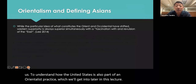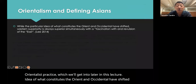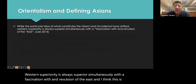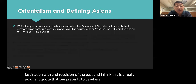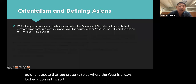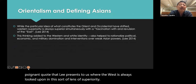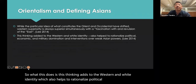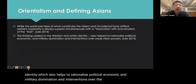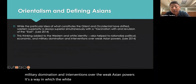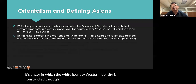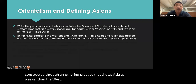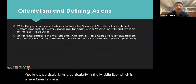While the particular idea of what constitutes the Orient and the Occident have shifted, Western superiority is always simultaneous with the fascination with and revulsion of the East. The West is always viewed through a lens of superiority. This thinking adds to the Western and white identity, which helps rationalize political, economic, and military domination and interventions over the so-called weak Asian powers. White and Western identity is constructed through an othering practice that shows Asia as weaker than the West — particularly Asia and the Middle East, which is where Orientalism is most defined through Said's lens.